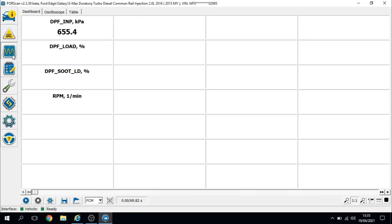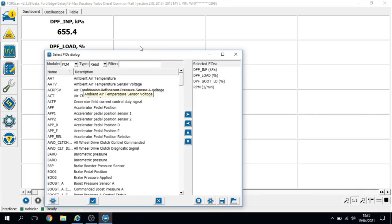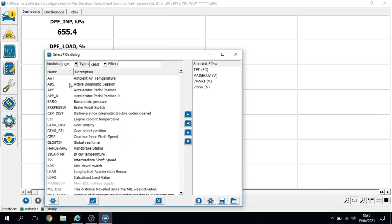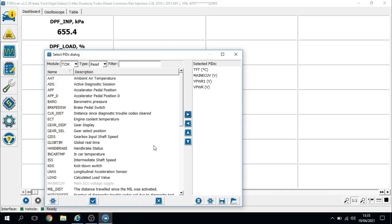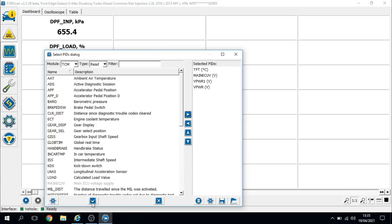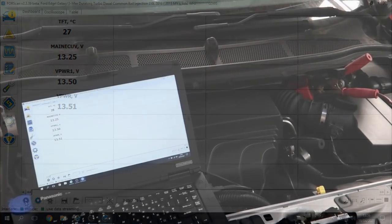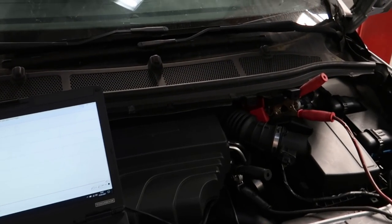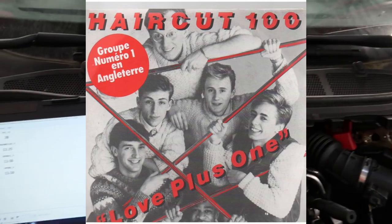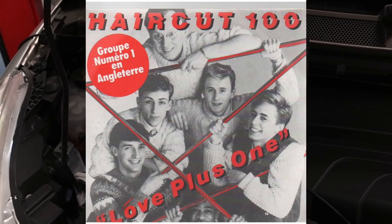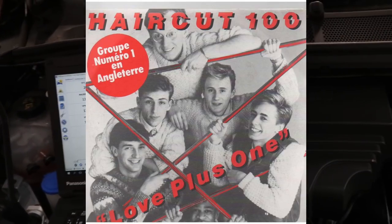Let's have a look at this bit of live data now. We're just going to go to the transmission control module and just look at some voltages because we've got some voltage problems there. The rest of the data is really only valid if the gearbox is actually working, which it isn't. So we've got a fluid temperature of 27 degrees and the control module voltage is anywhere between 13.25 and 13.5. So in the words of Haircut 100, I'm showing my age now, where do we go from here?